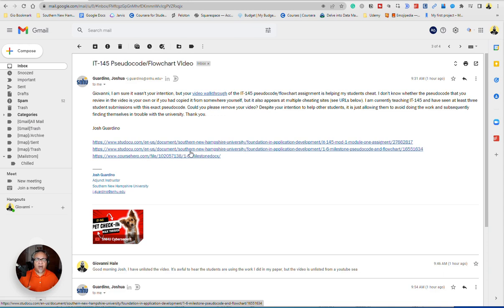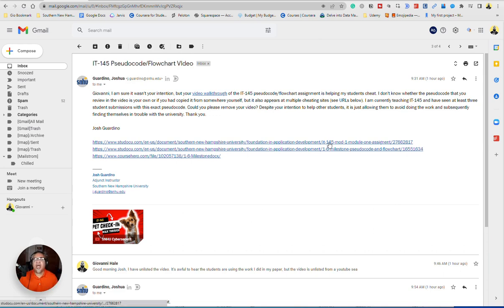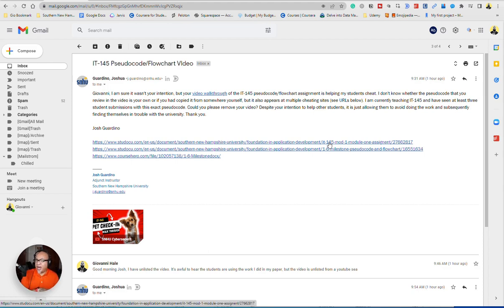When they get ready to actually need to do a pseudo flowchart for whatever reason, whether it's with an employer showing proof that they know how to do a pseudo flowchart, you won't know how to do it. You will have gotten a grade, but you won't know how to do it.